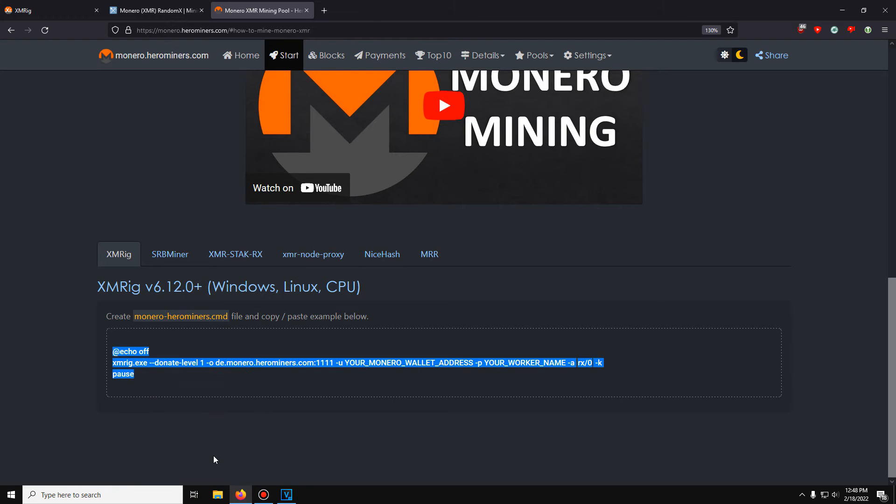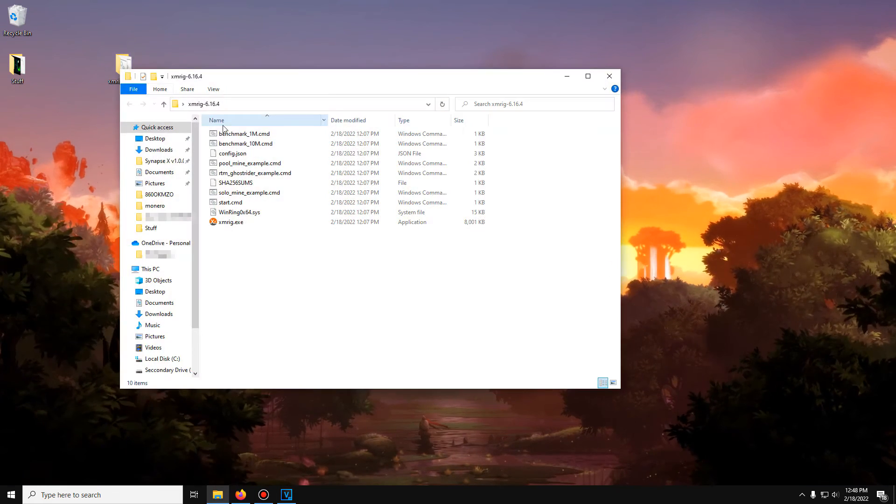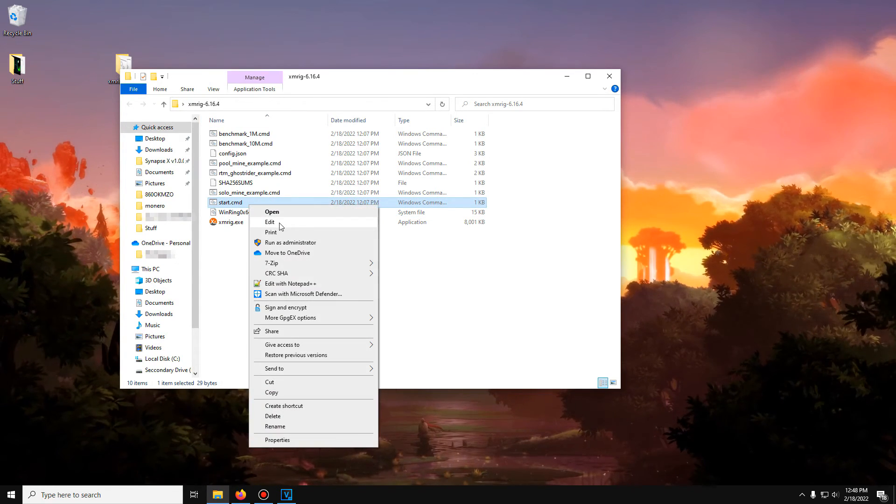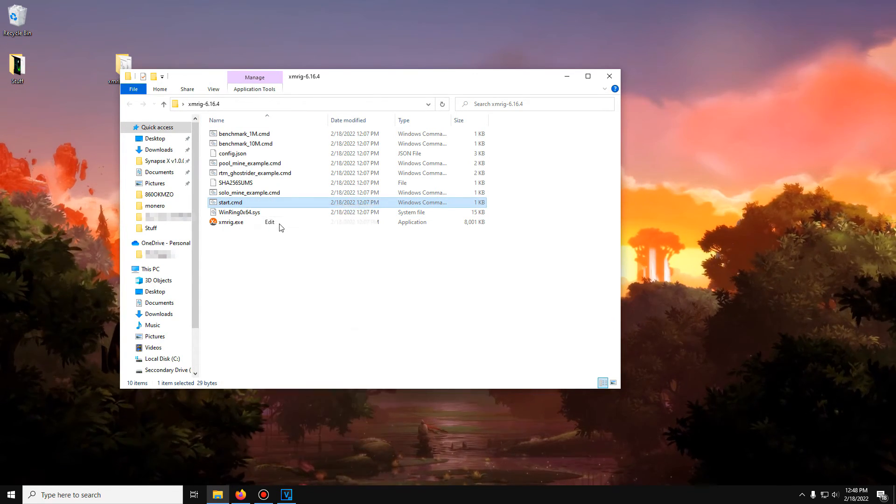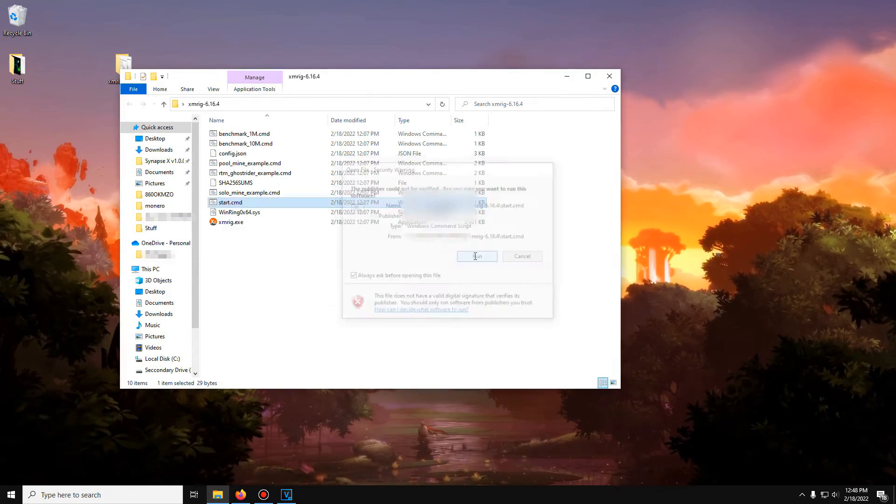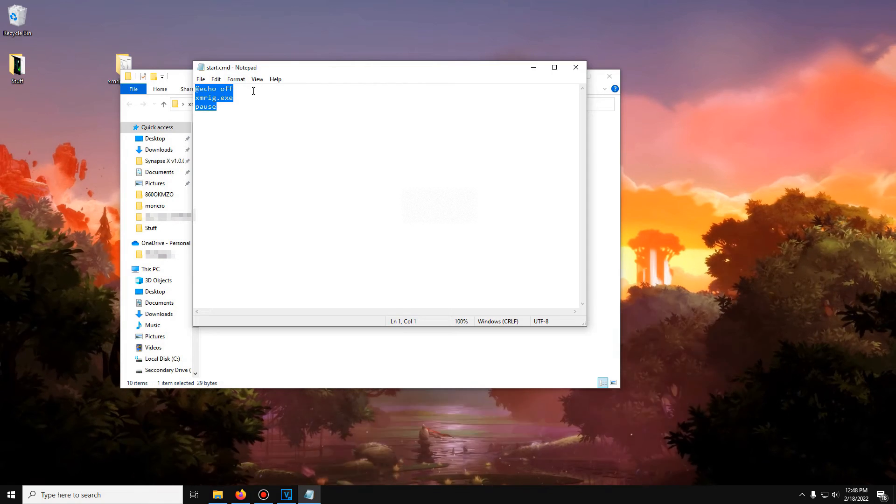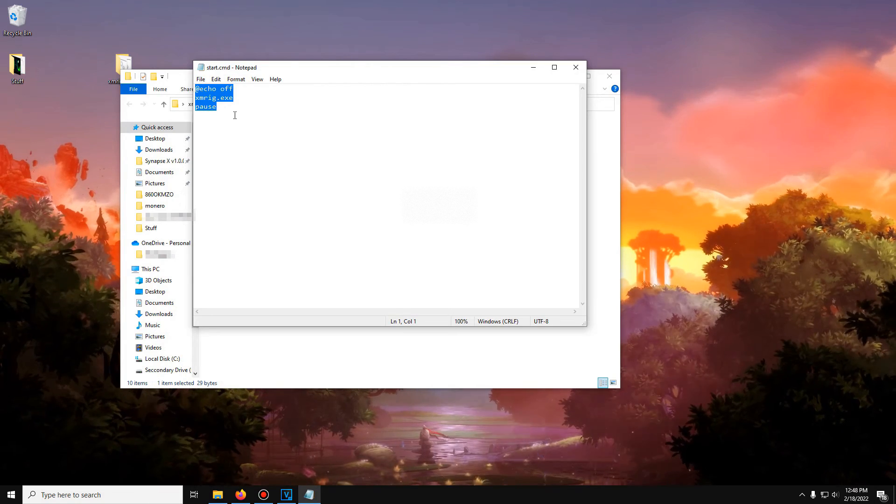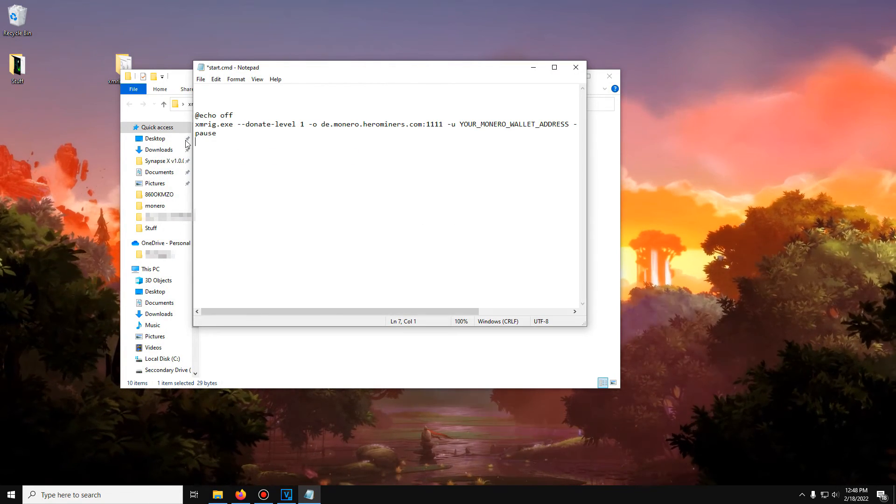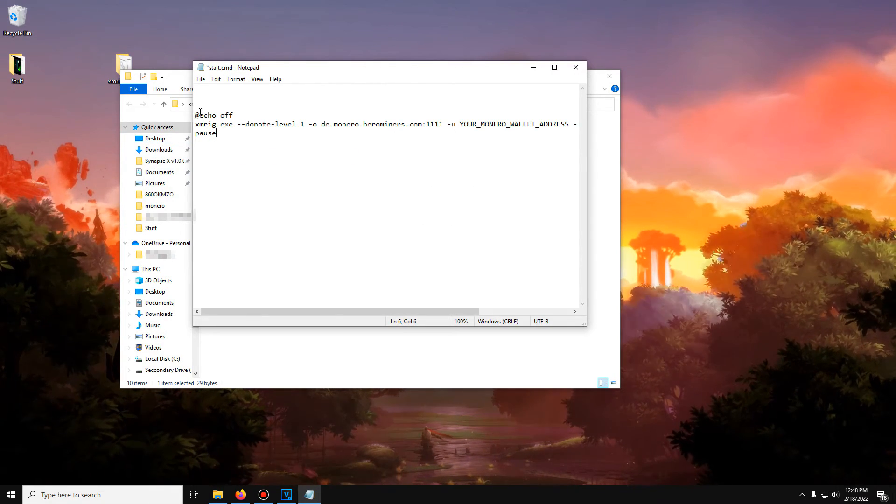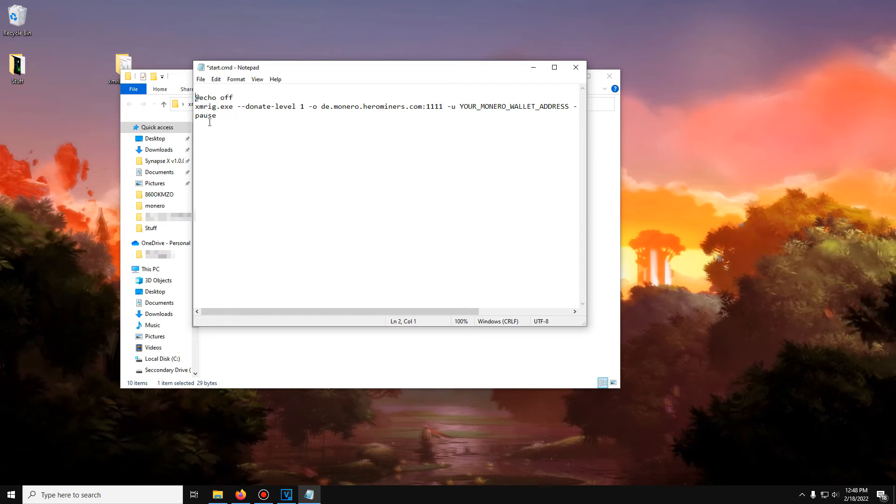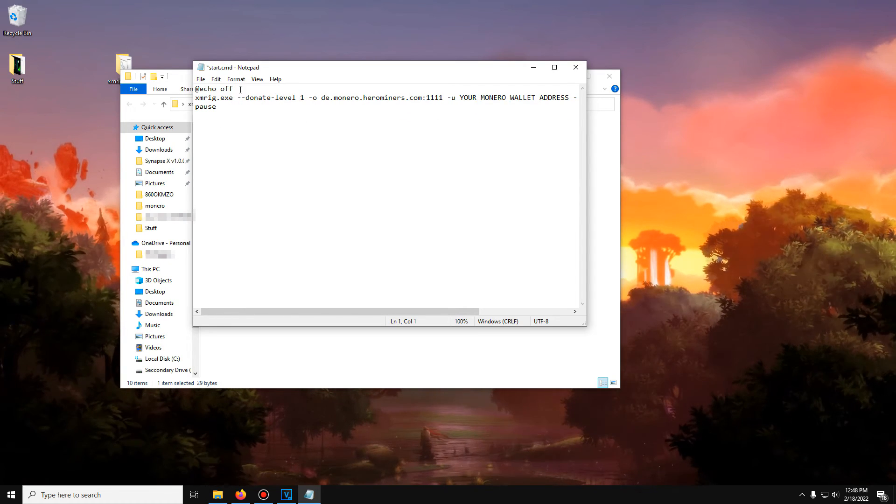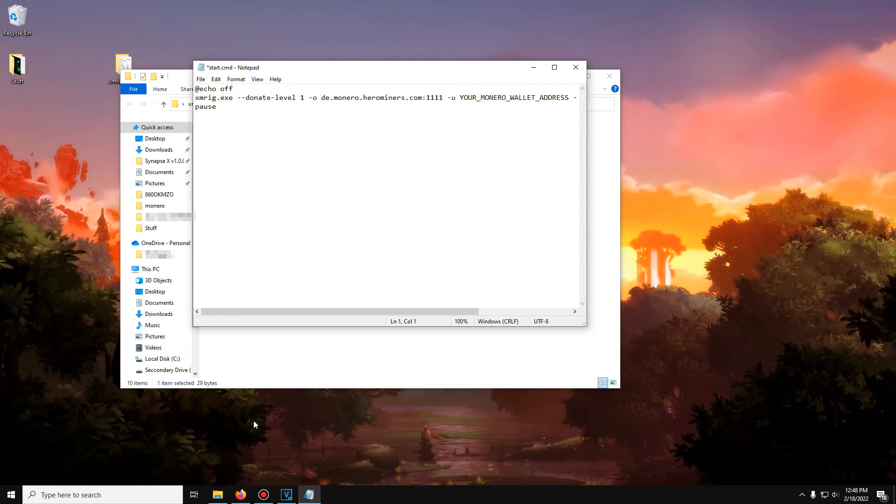If we open the mining folder XMRig right here and right click the start.cmd, it'll give us some code similar to that. Just paste what we got from the Monero Miner page and you've got it here.